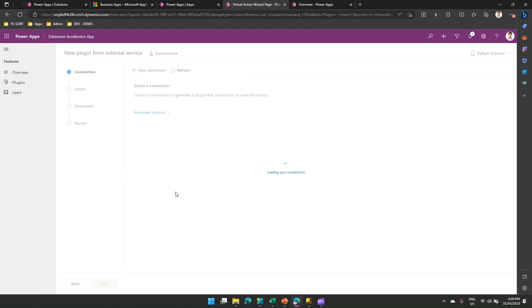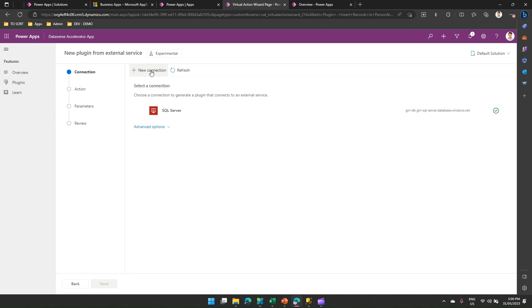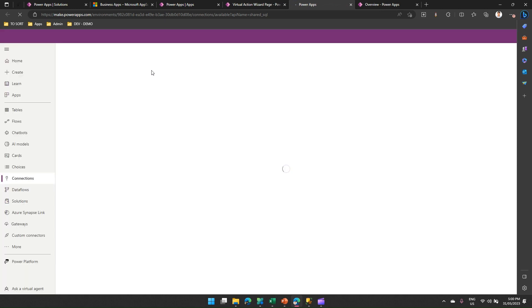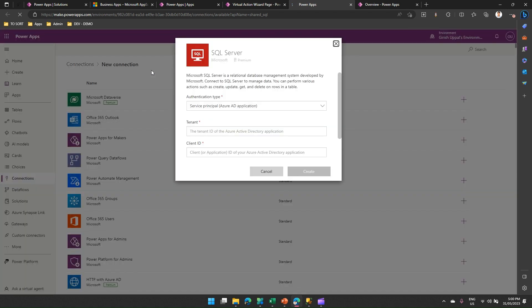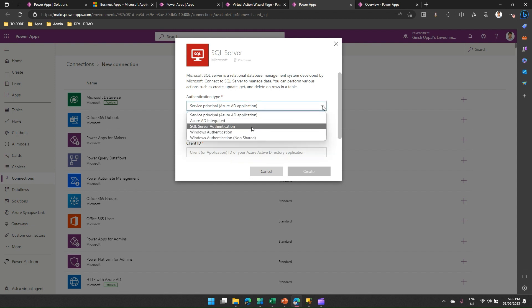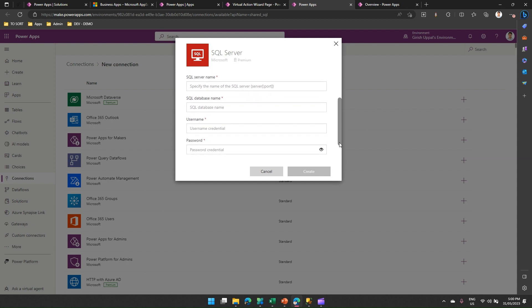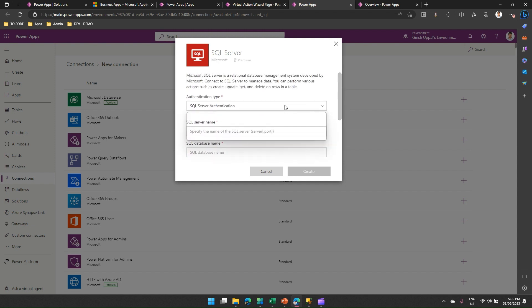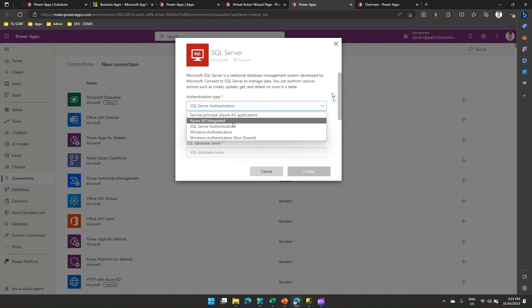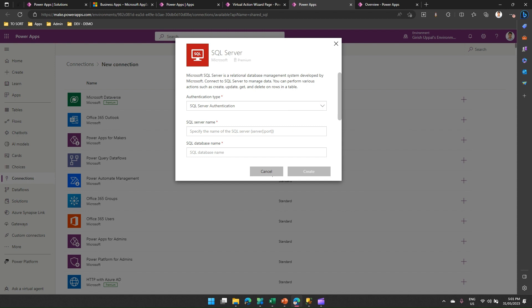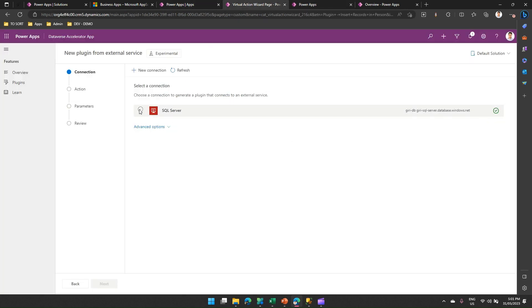Now I've already established the connection with the SQL server, but if you are using it for the first time, you need to go into New Connection, then it will prompt you for connecting to your own SQL server. There are a couple of steps you need to undertake. One is you need to select the right authentication type. I prefer going for SQL Server Authentication. Then you need to put the server name, database name, username, and password. You can also use different authentication like a service principal or Azure AD Integrated.